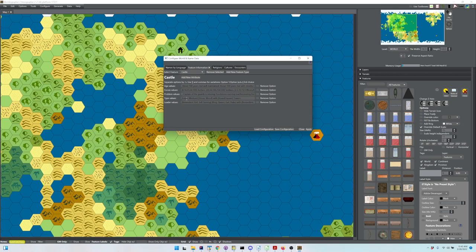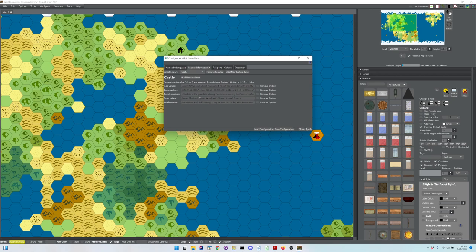You can provide options within options with square brackets and commas in between. For example, large or medium castle, stone or wood, with round or square towers. Look at the other examples and you can figure that out.